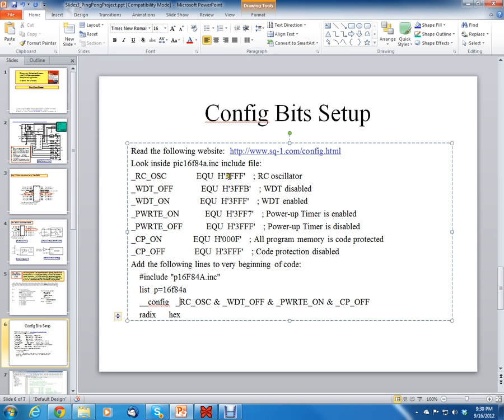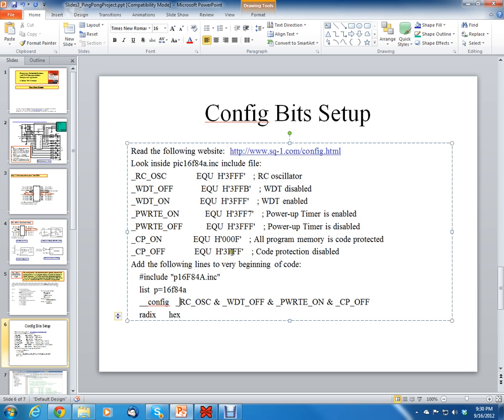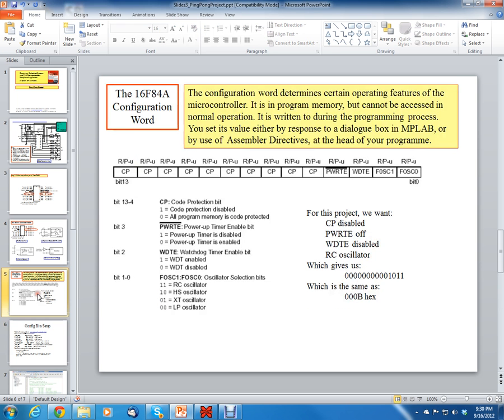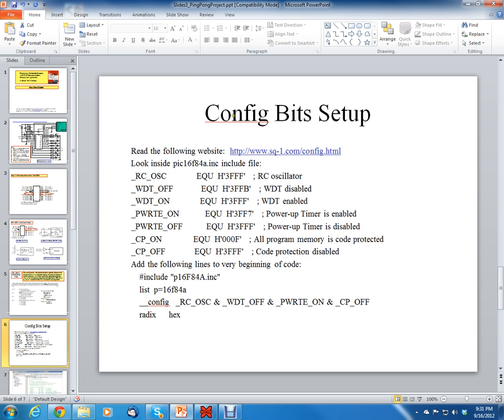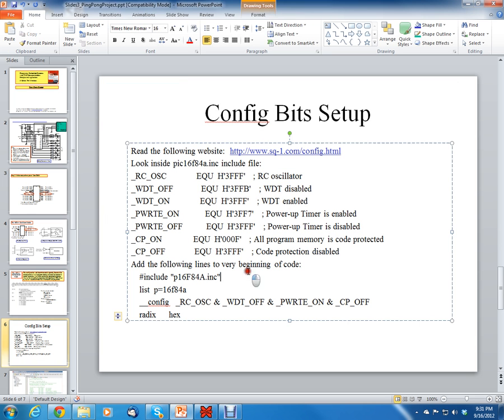It's taking this RCOSC, which has a value of 0x3FFF, and it's ANDing it with this watchdog timer off, which is 0x3FFB. And then power-up timer on is 0x3FF7, and then it's ANDing it with CP off, 0x3FFF. So if you AND those four words together, all you get is the original word that you wanted, which is this binary word, or the same thing as 0x000B. So that's really all it's doing, creating this 000B hex. That's what the include file does.